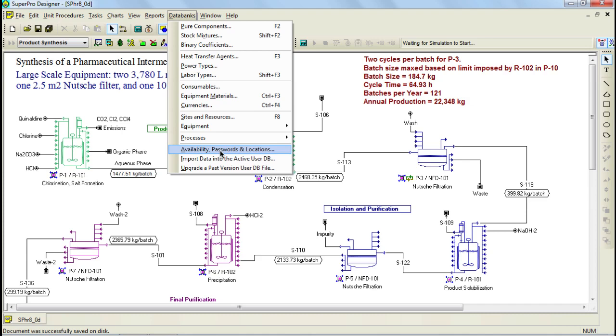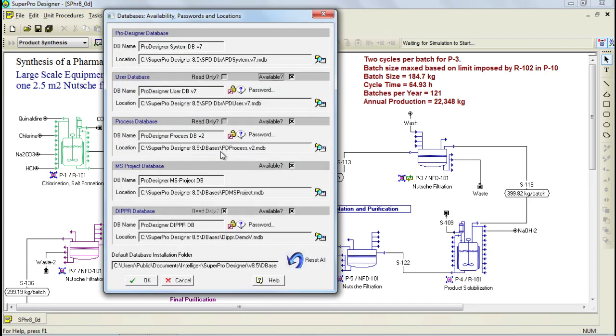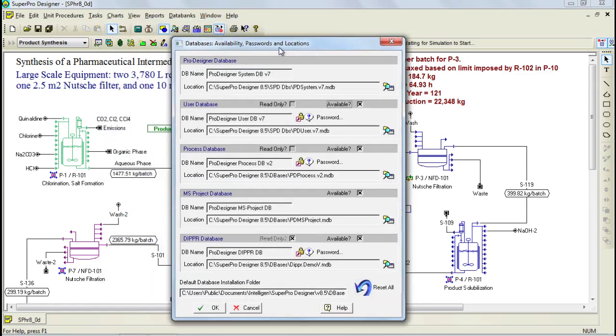Moreover, by clicking on this button, the program brings up the following dialog through which you may associate your copy of SuperPro Designer with another user database. Here you see the various databases of the program.